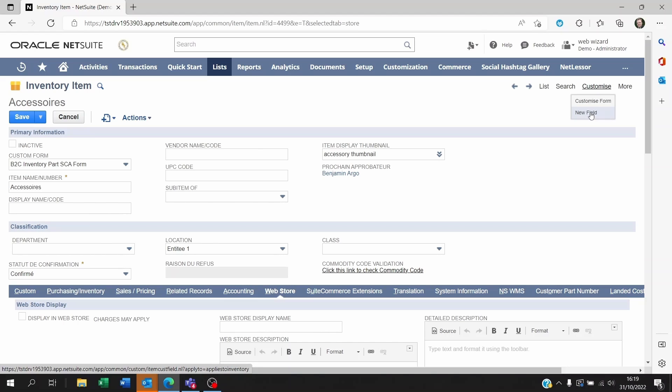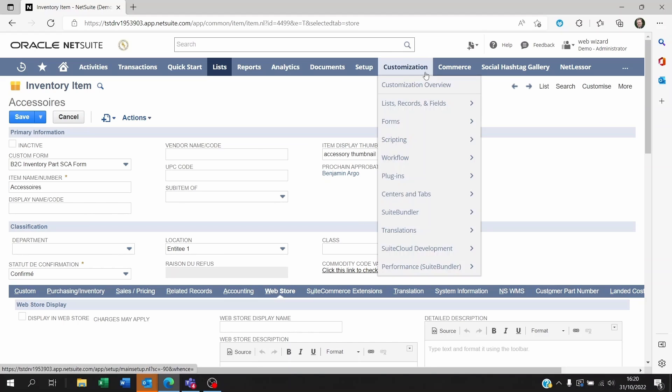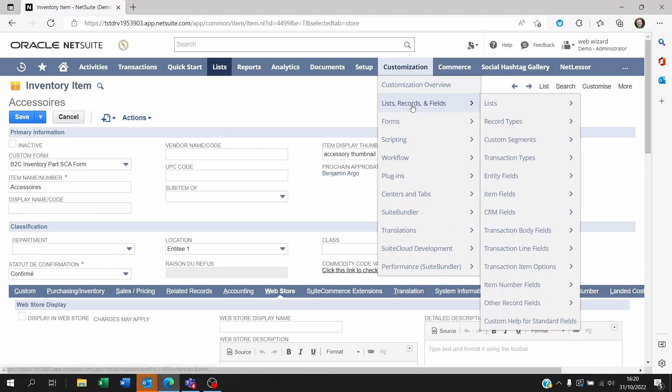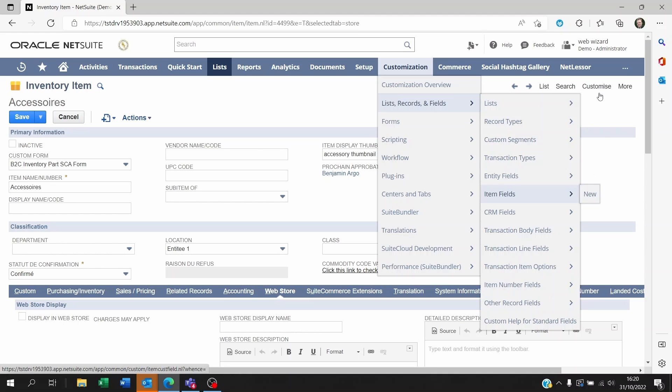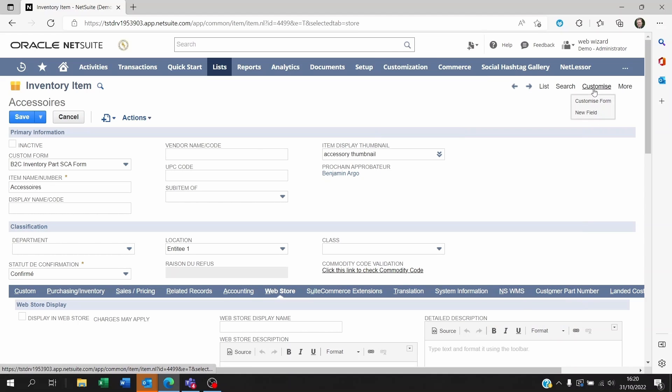An alternative to do this is to go to customization and go to list records and fields and then go to item fields and click on new. Okay so let's do that.